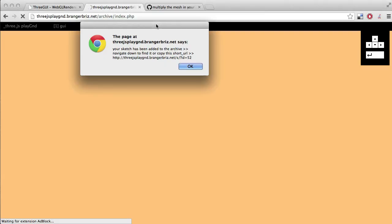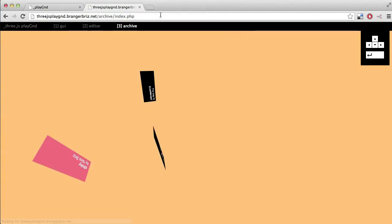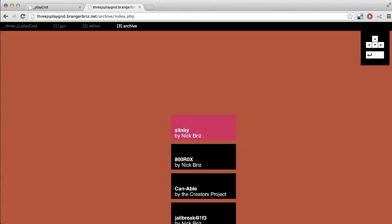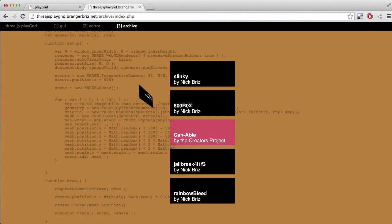As soon as you save your sketch, it'll take you to this third and final section of the playground, which is the archive. A popup will appear with a short URL to your specific sketch, which you can copy and paste into a new window. Or, as it says, you can navigate down through the archive till you find your sketch. Do that, and there it is.